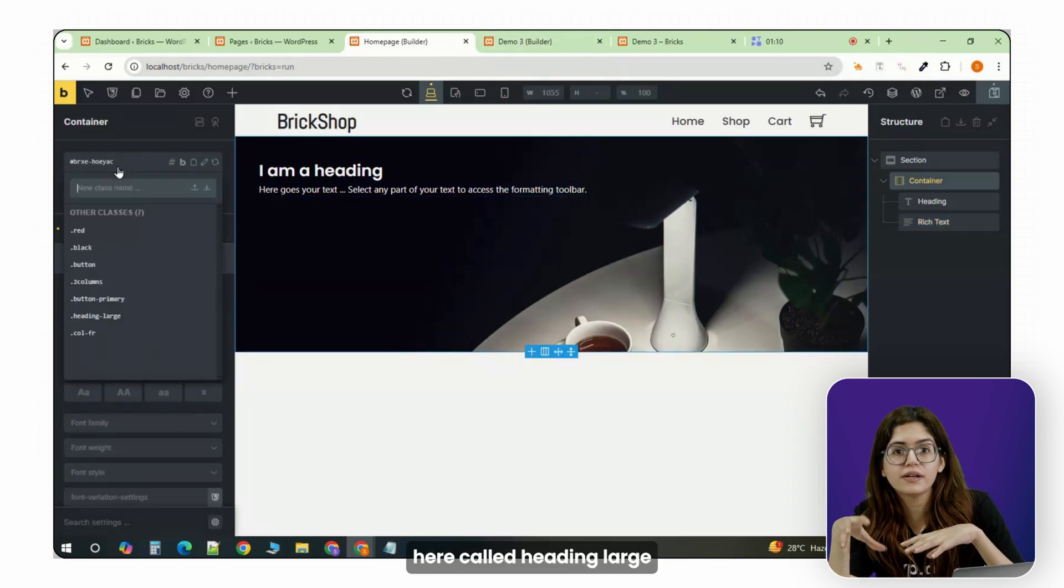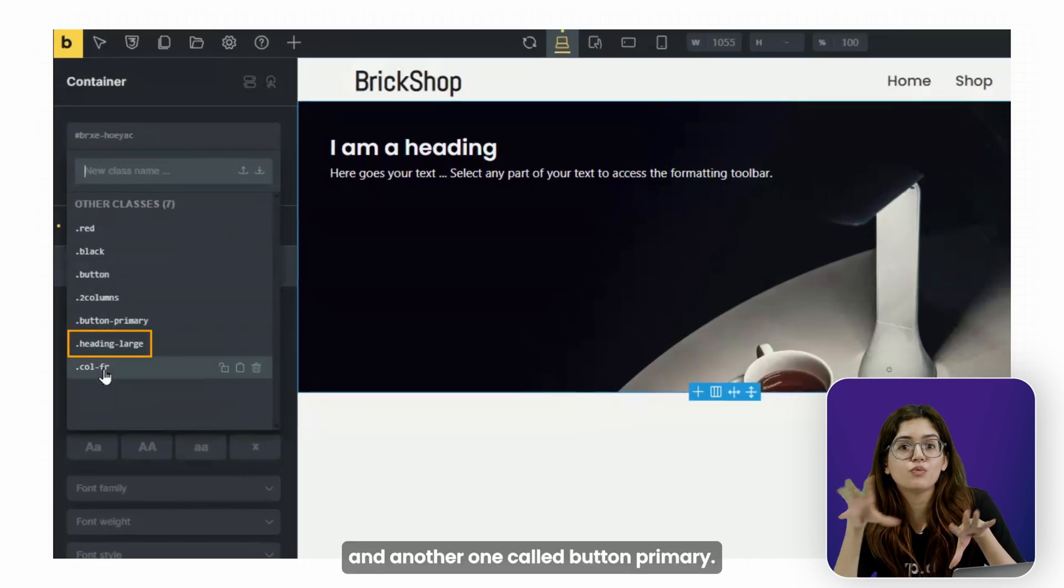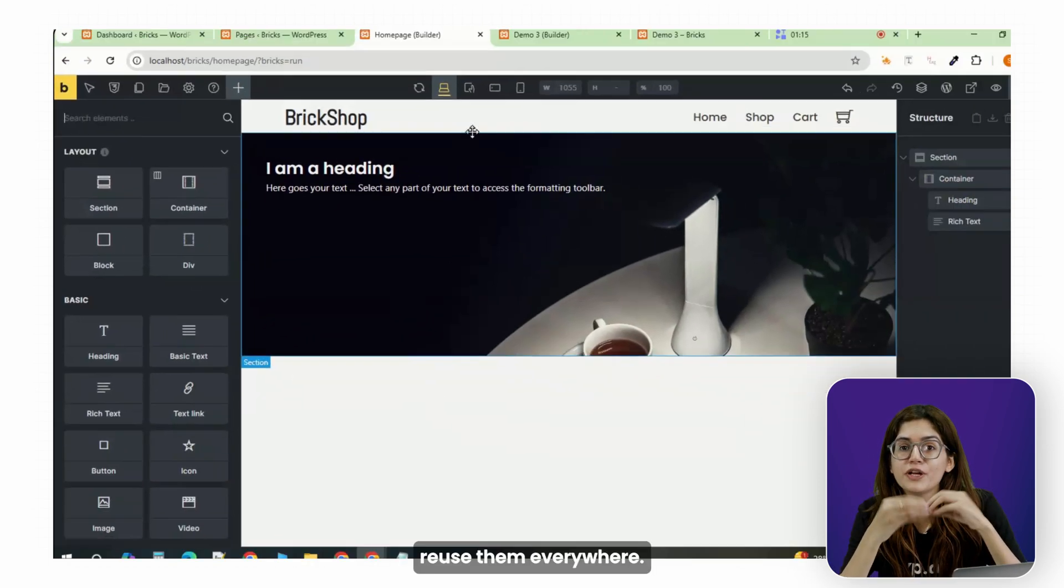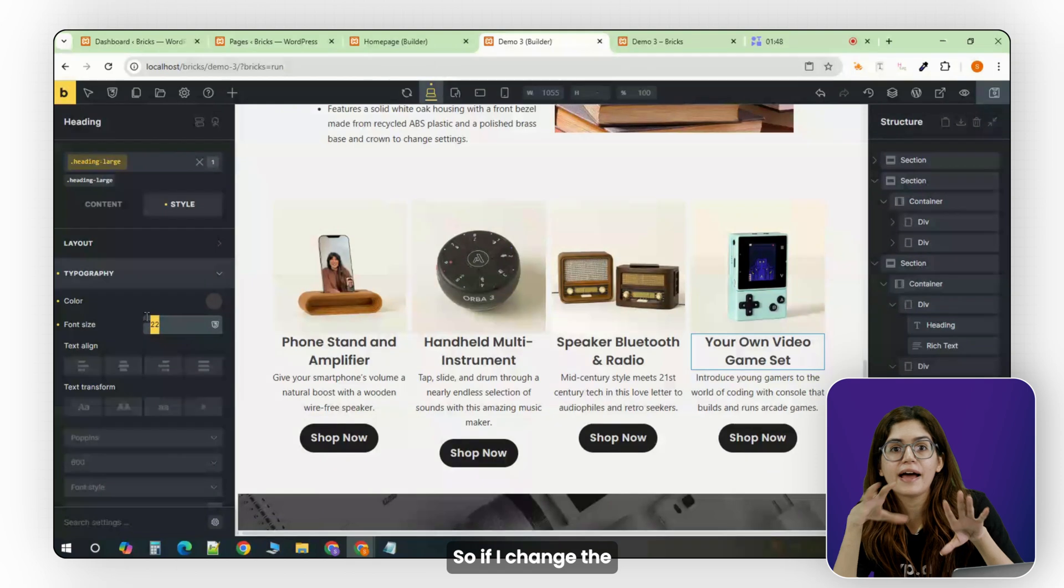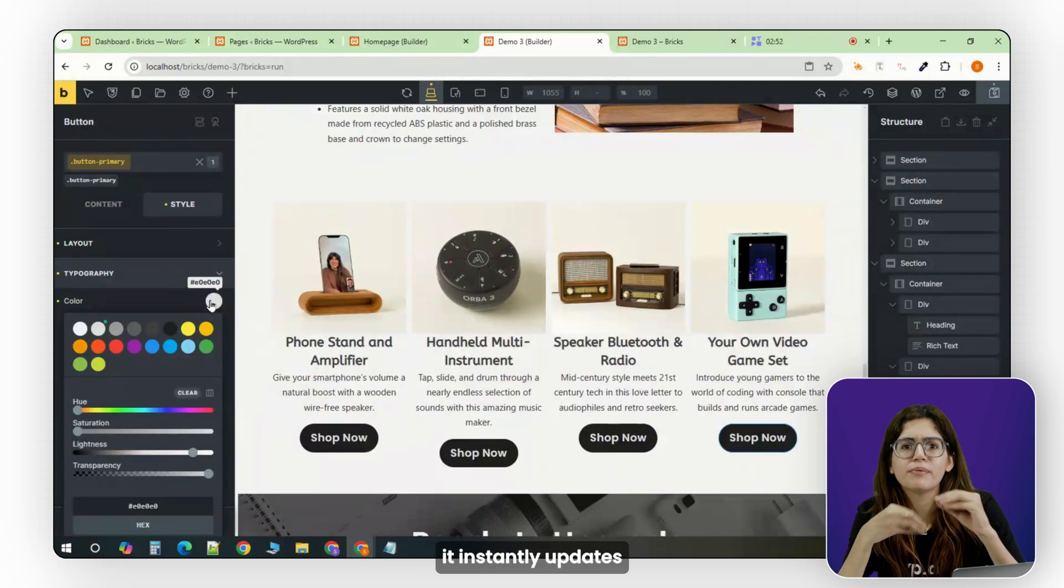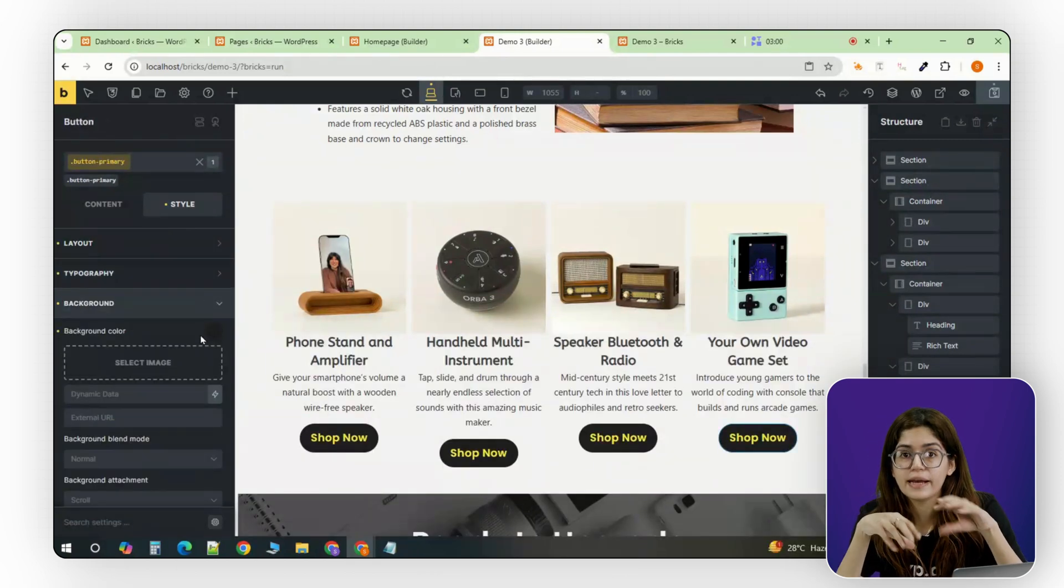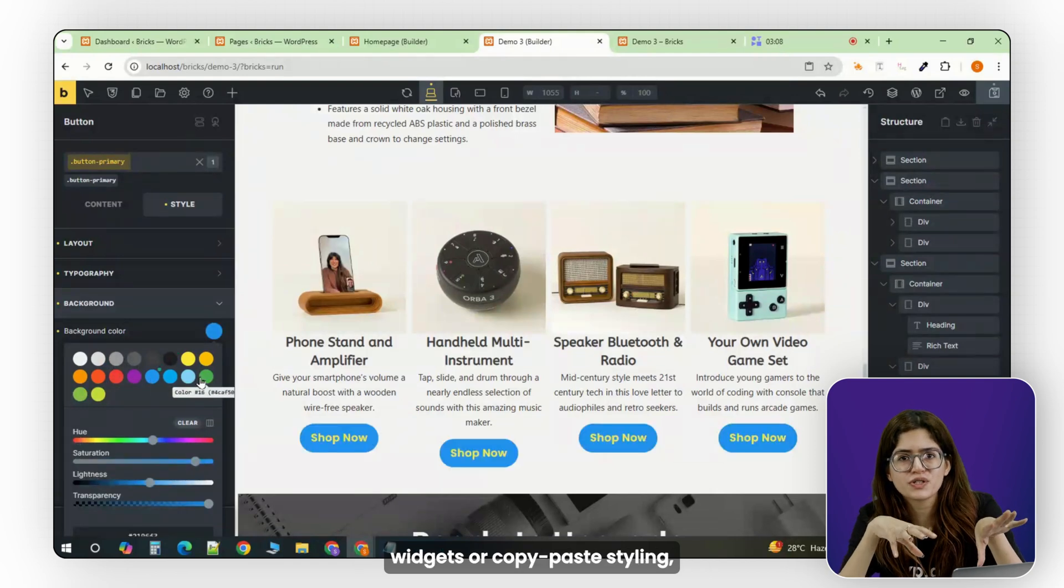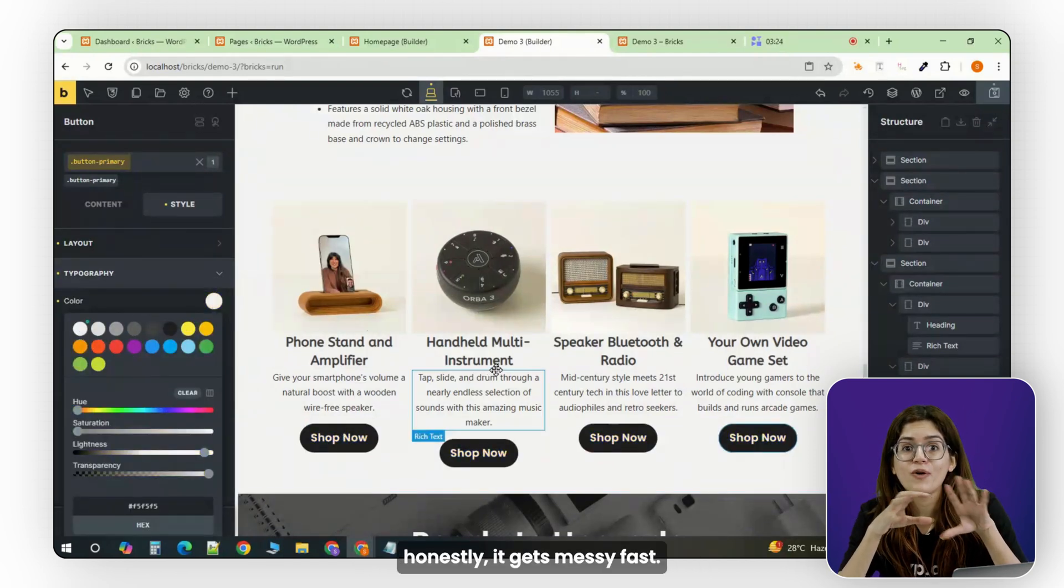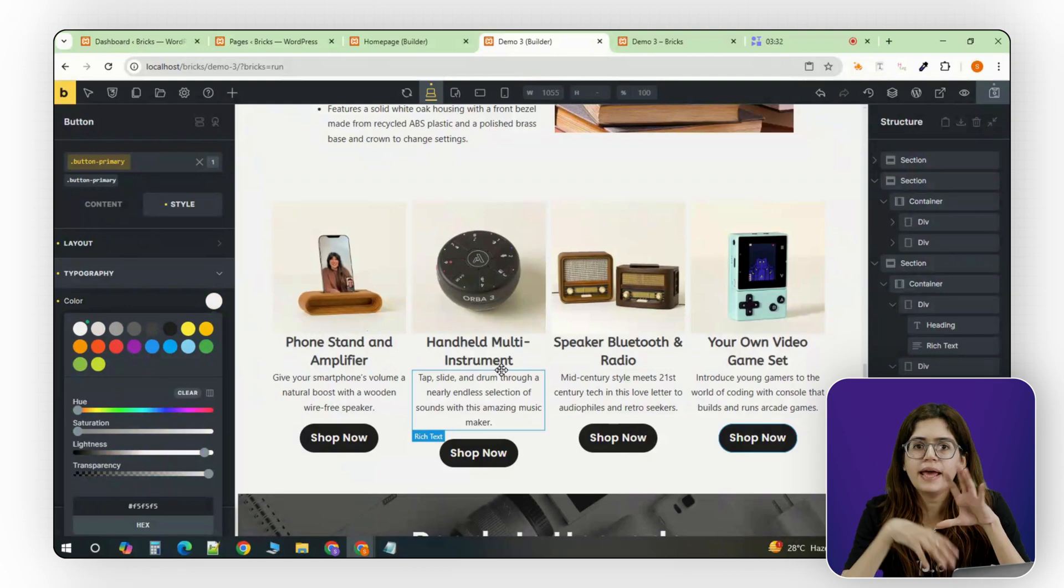Like, I've got one here called Heading Large, and another one called Button Primary. You style them once and reuse them everywhere. So if I change the font size or color here, it instantly updates across the entire site. Elementor tries to do this with global widgets or copy-paste styling, but it's nowhere near as clean, and honestly, it gets messy fast.